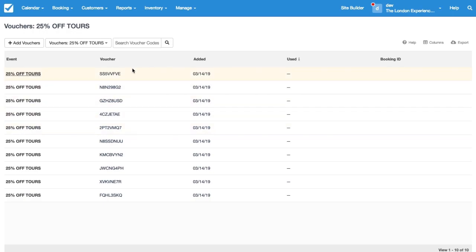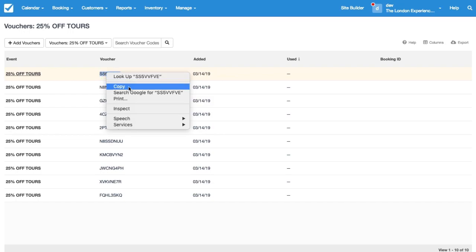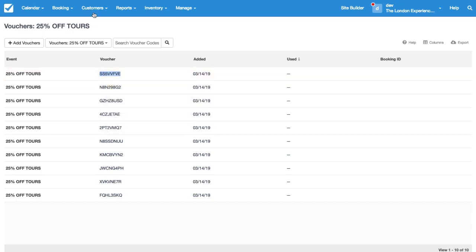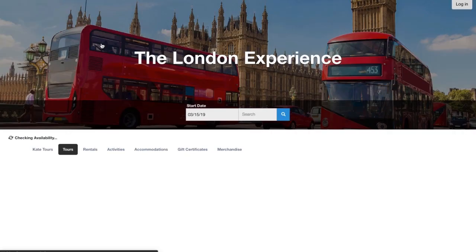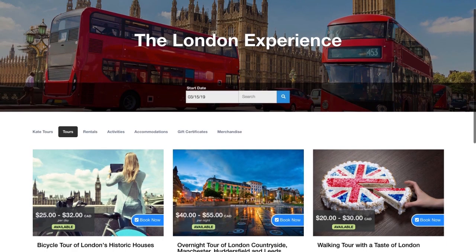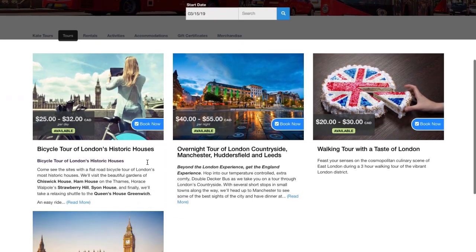I'm also going to show you how the customer would be redeeming this. So for example I'm going to use this one. So what you'd do as a customer you're going to book. You know your code. You know it's for a tour.